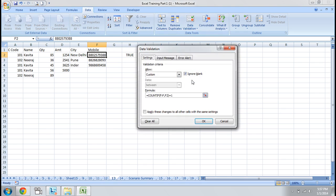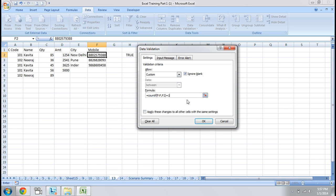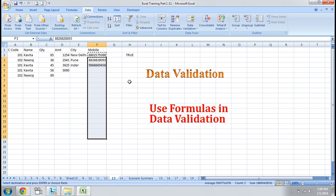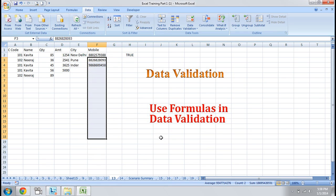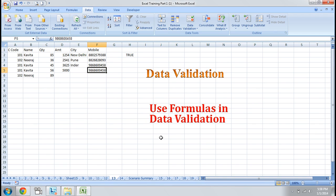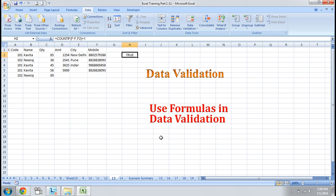I apply the data validation. In the Custom field, I write COUNTIF — I select a range, choose the criteria, and set it equal to 1. I select the cells where I want to apply the same validation, then Paste Special and choose Validation. Now my validation is applied. When I press Enter with the same number again, the formula will not let me enter the duplicate value.